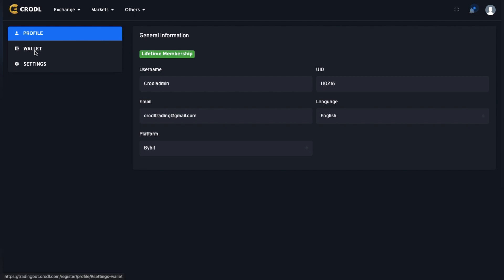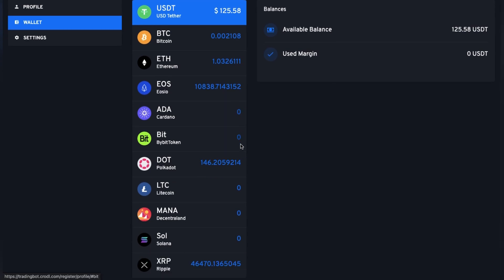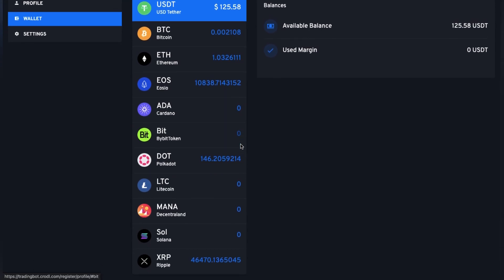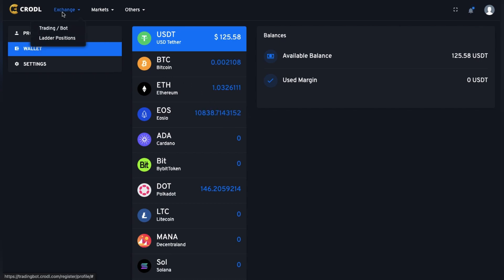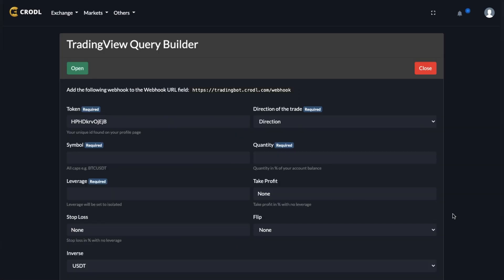If you want to check that your keys were submitted successfully, go to your wallet and you should see your balance — if the balance shows, your keys are working. From there we can go over to the Exchange section on the top left and access our trading board. At the moment the board only supports USDT and inverse perpetual contracts.